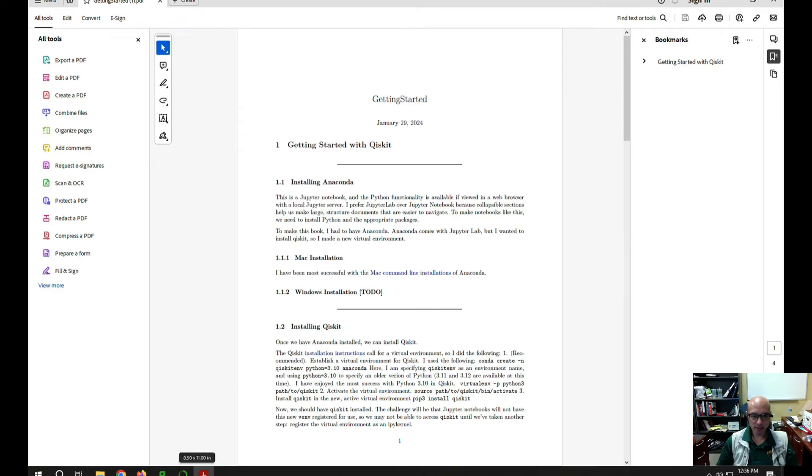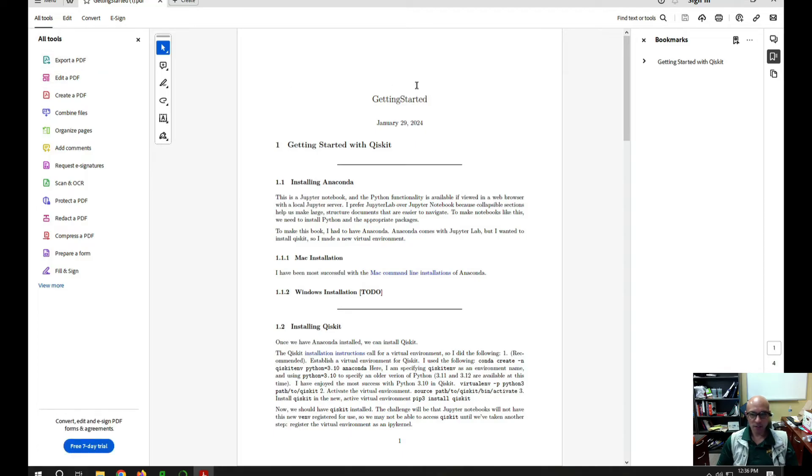There it is. There's a PDF. But now I could export the PDF or save it however I want.